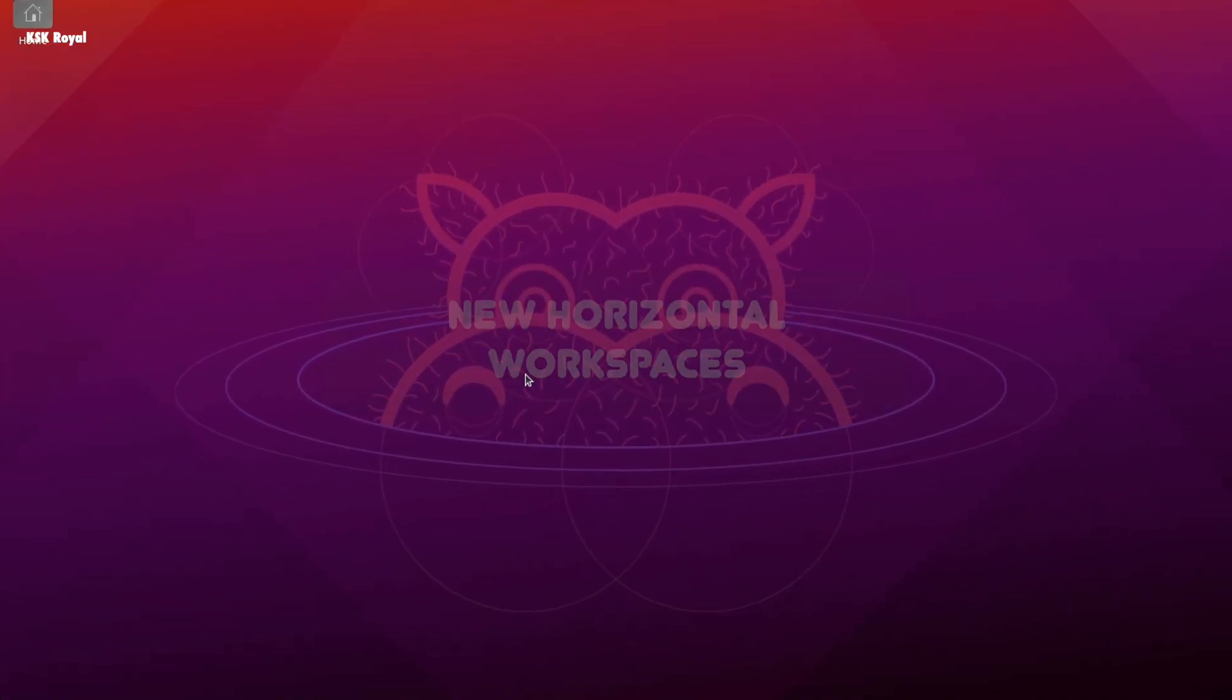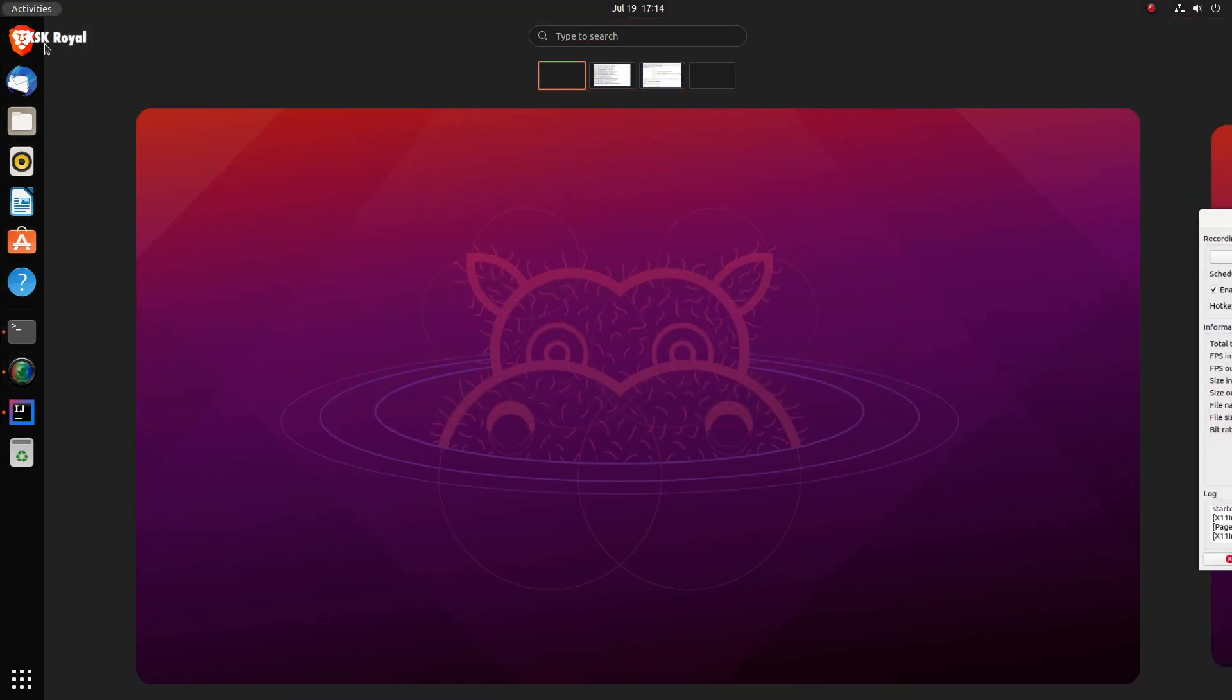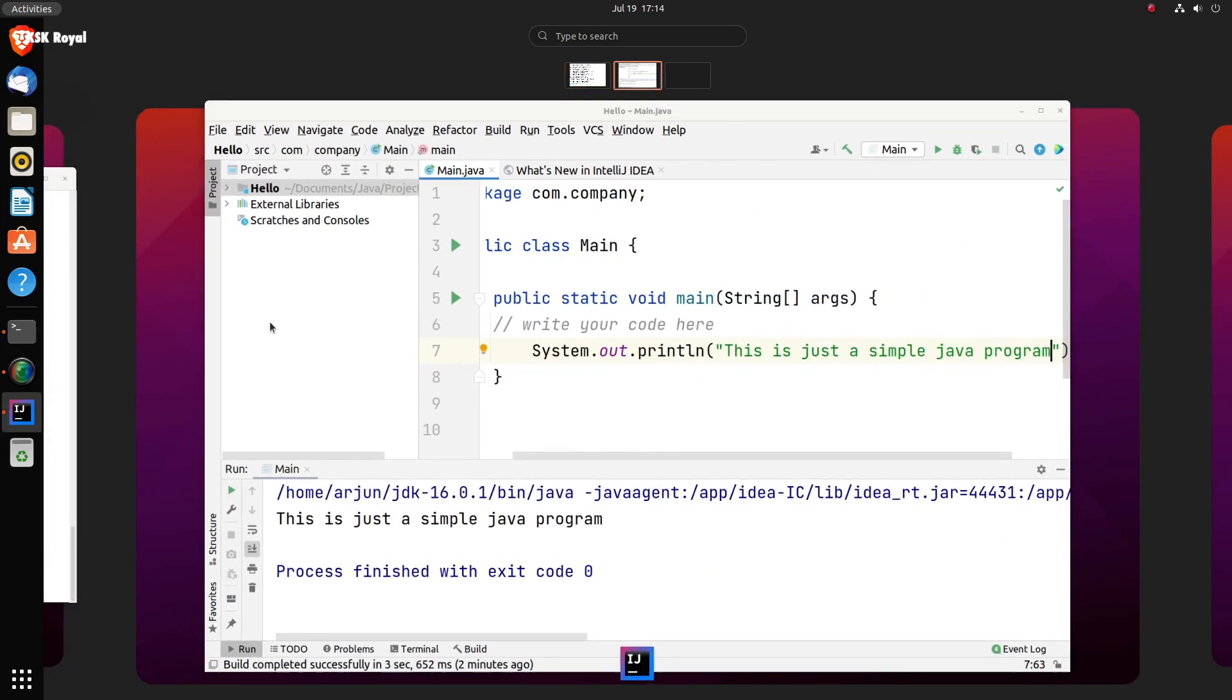Unlike other GNOME 40 distros, the Ubuntu team has added a dock that is present on the left and works better with horizontal workspaces and app launcher.